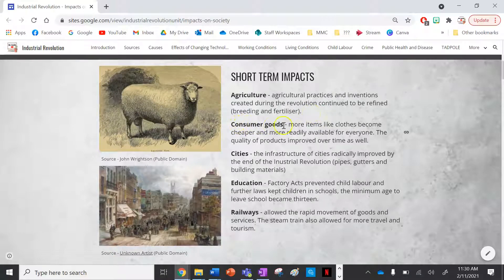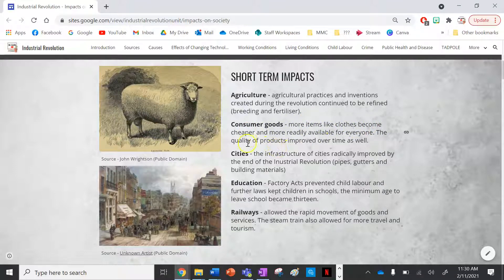Next is consumer goods. More items like clothes became cheaper and more readily available for everyone, and the quality of these products improved over time as well.